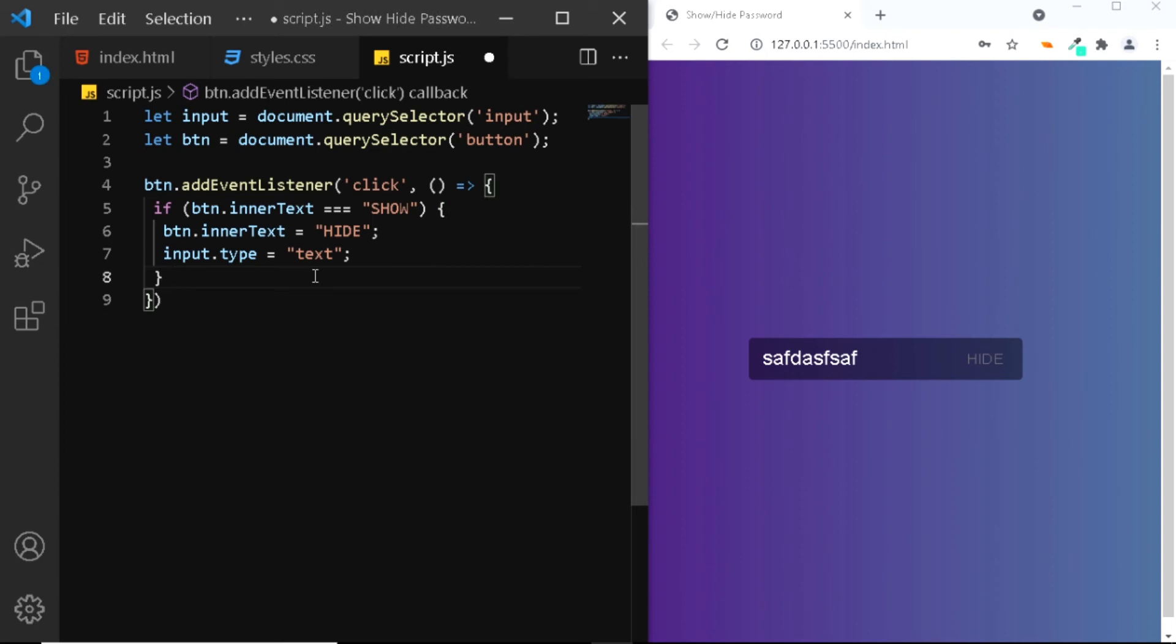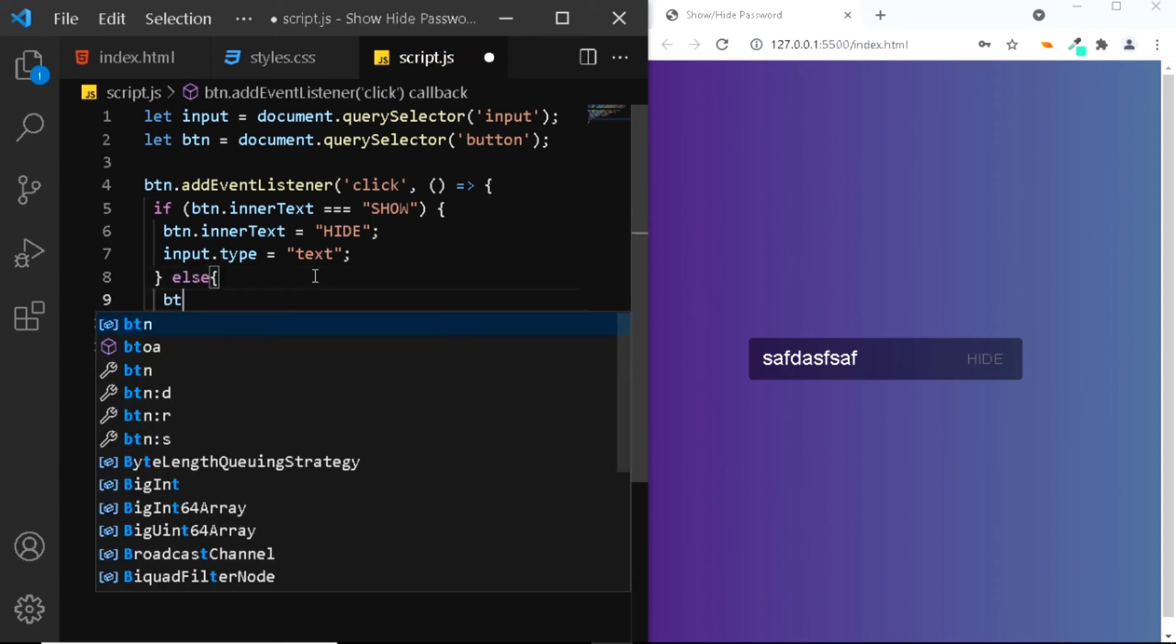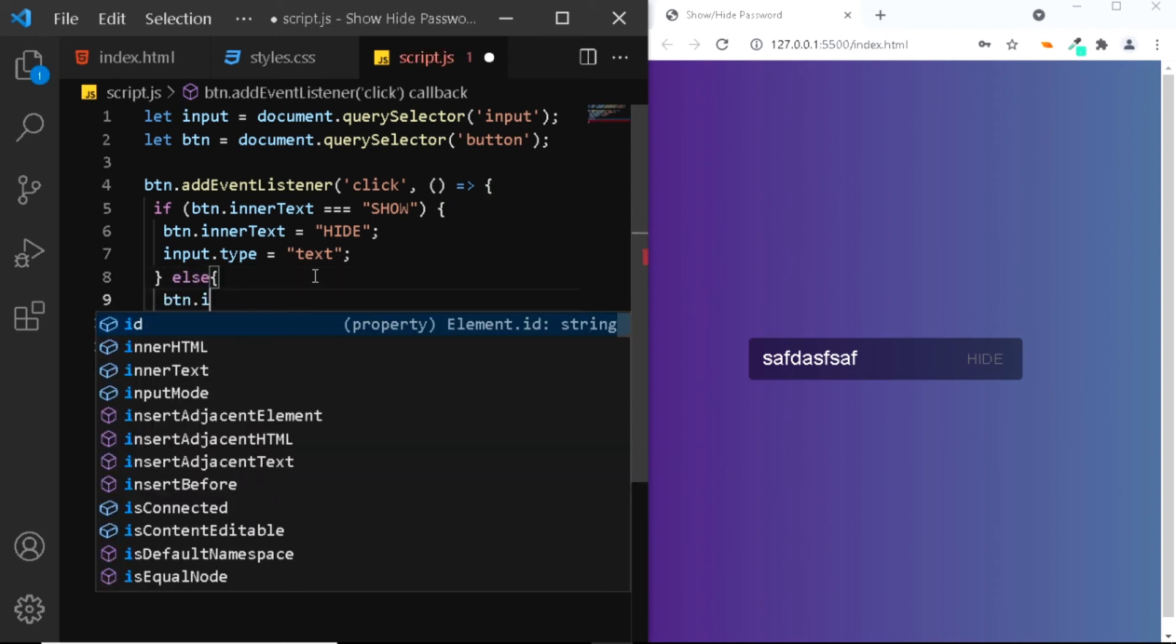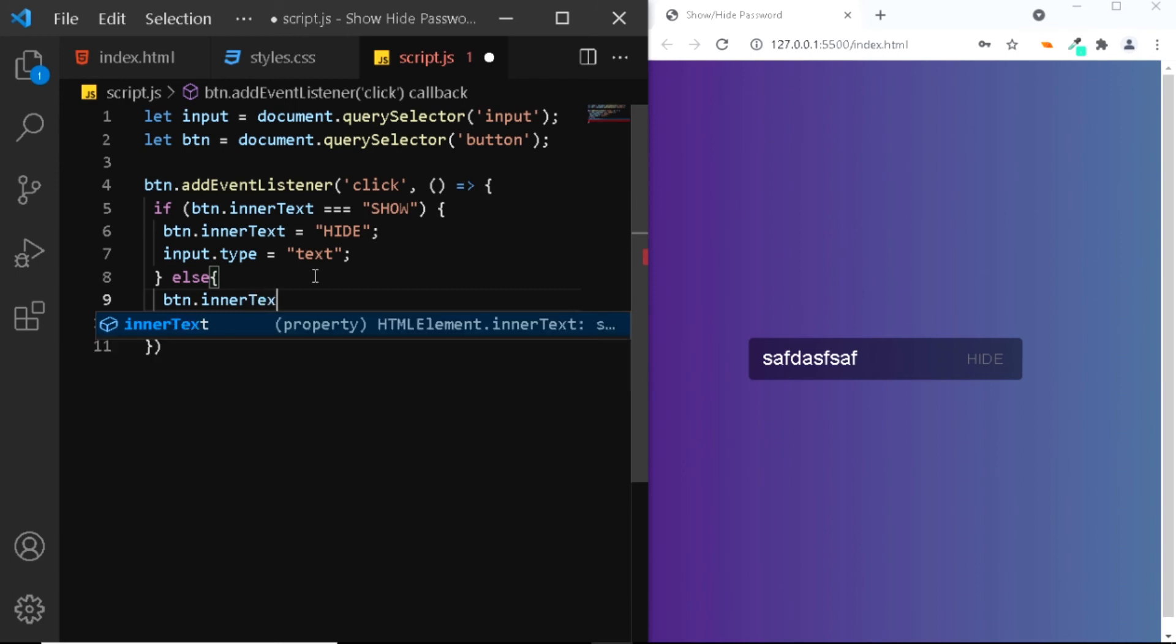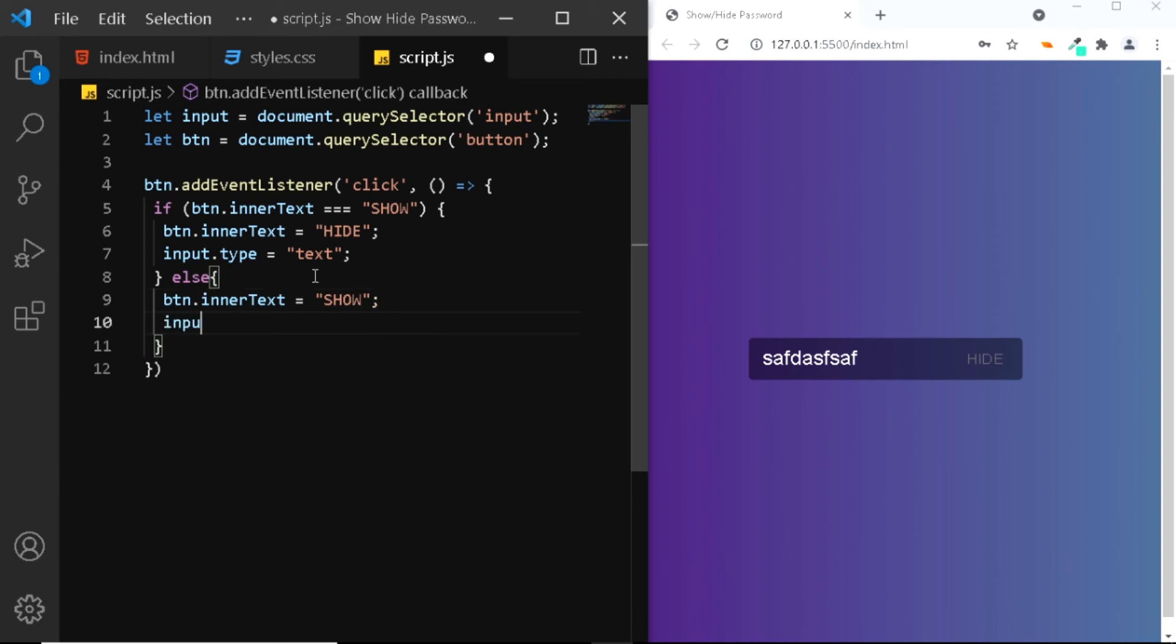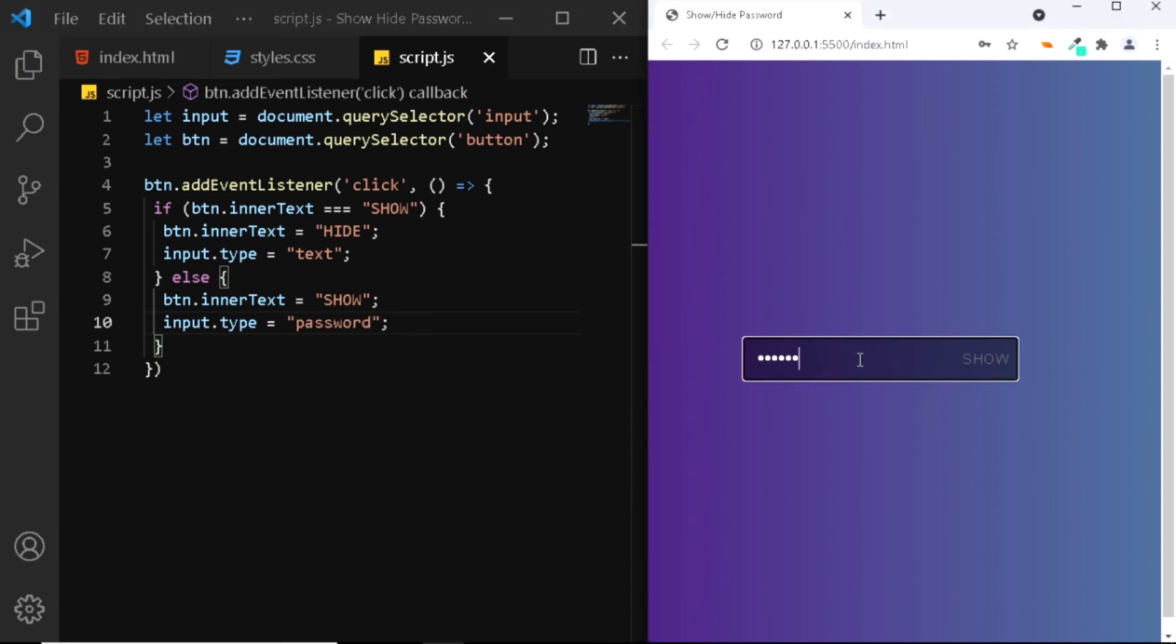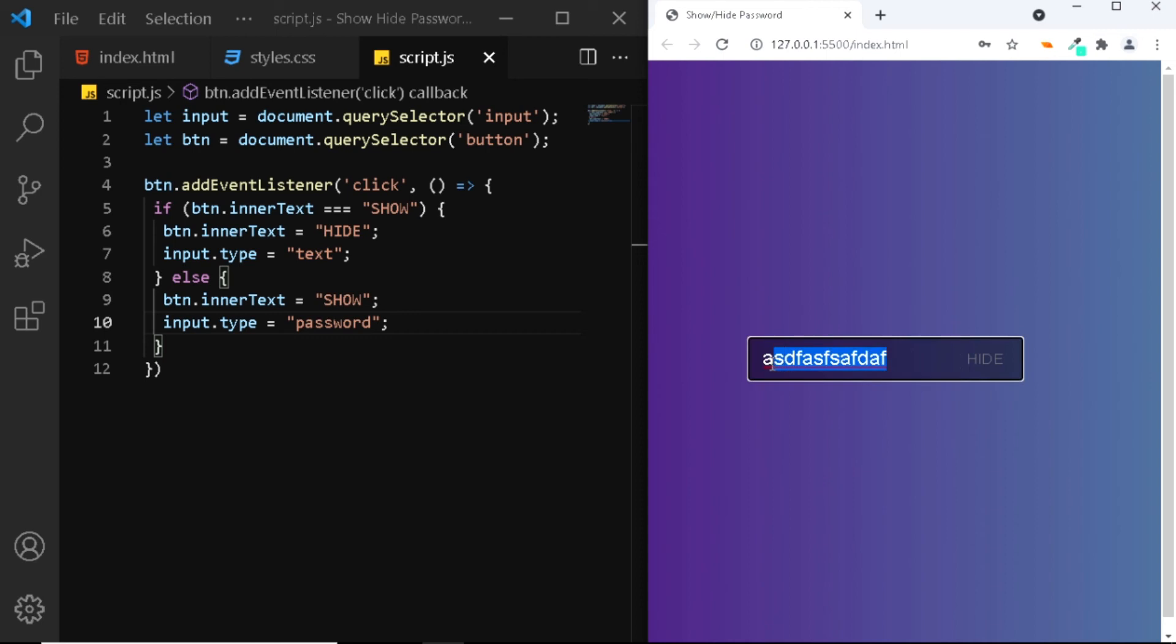For this we'll use the else statement. We'll say button.innerText is equal to show. Also at the same time we want the input type to be password. I'll type something here and I'll click on the show button. The show button has now changed to hide and also the password is now plain text. And when I click on the hide button again it changes back to show and the type of text has now changed back to type of password. And that's exactly what we want.